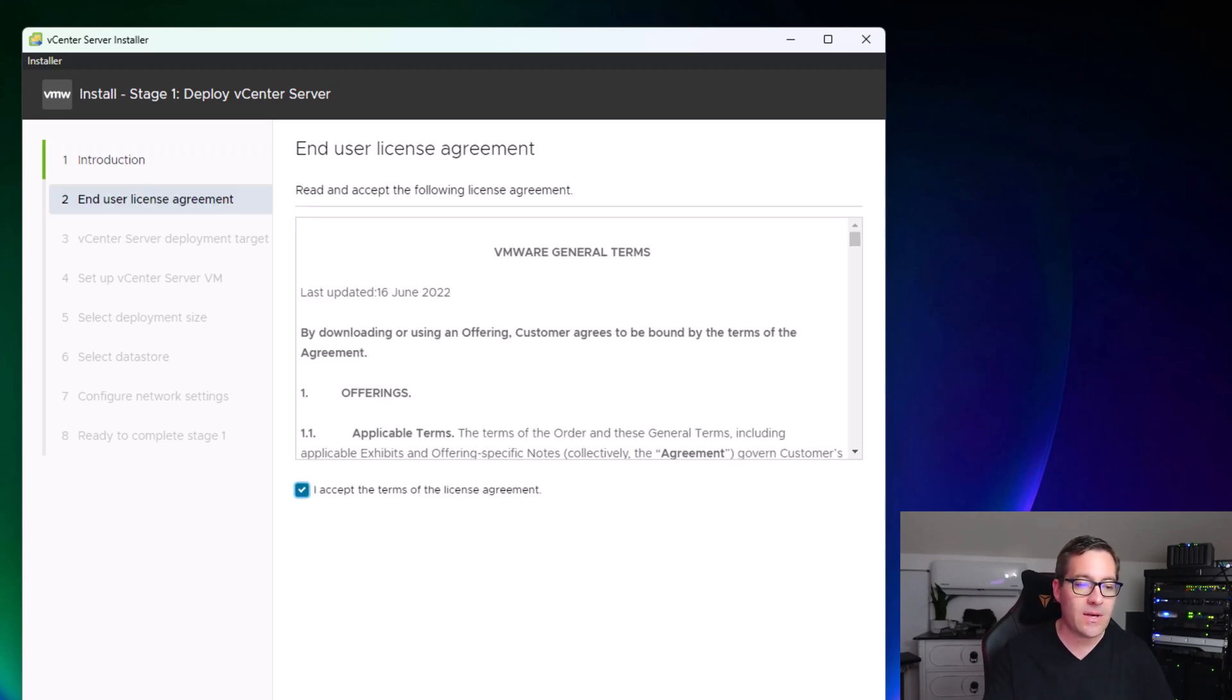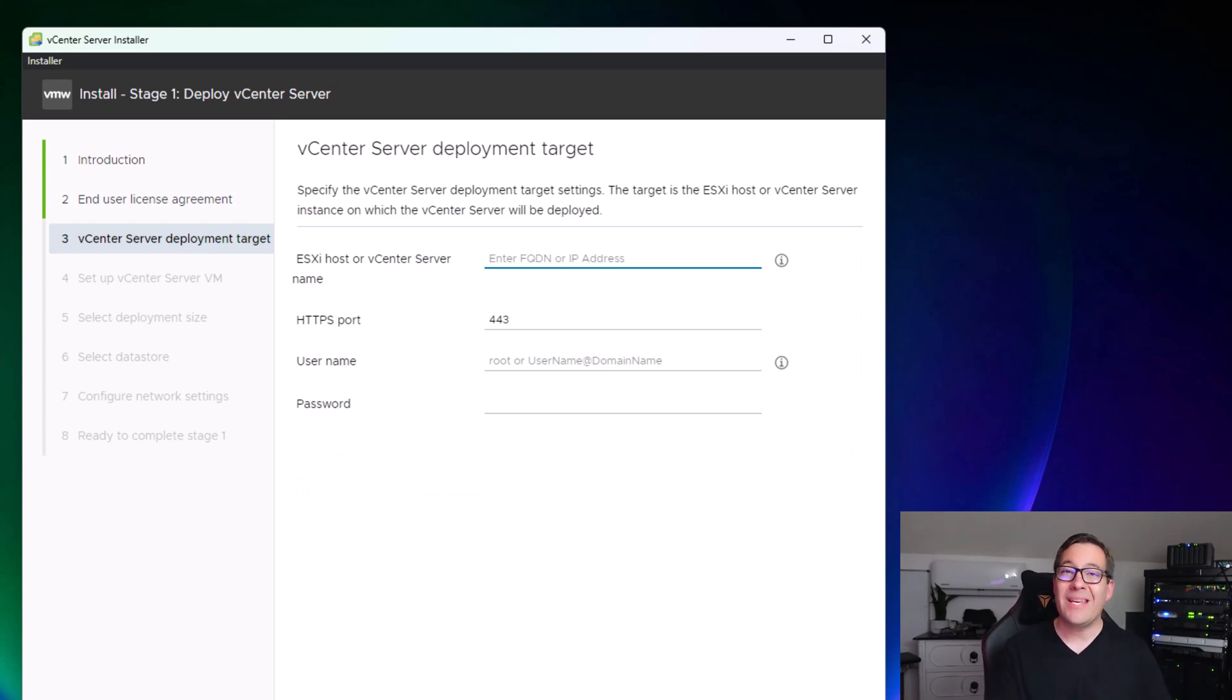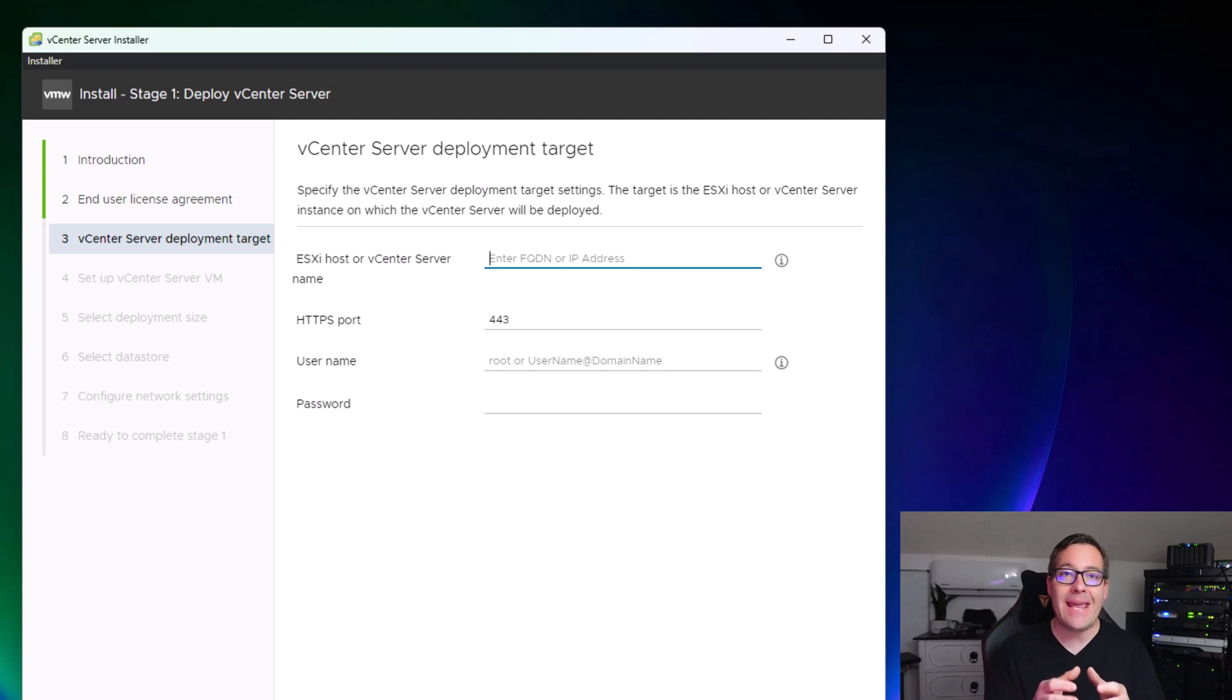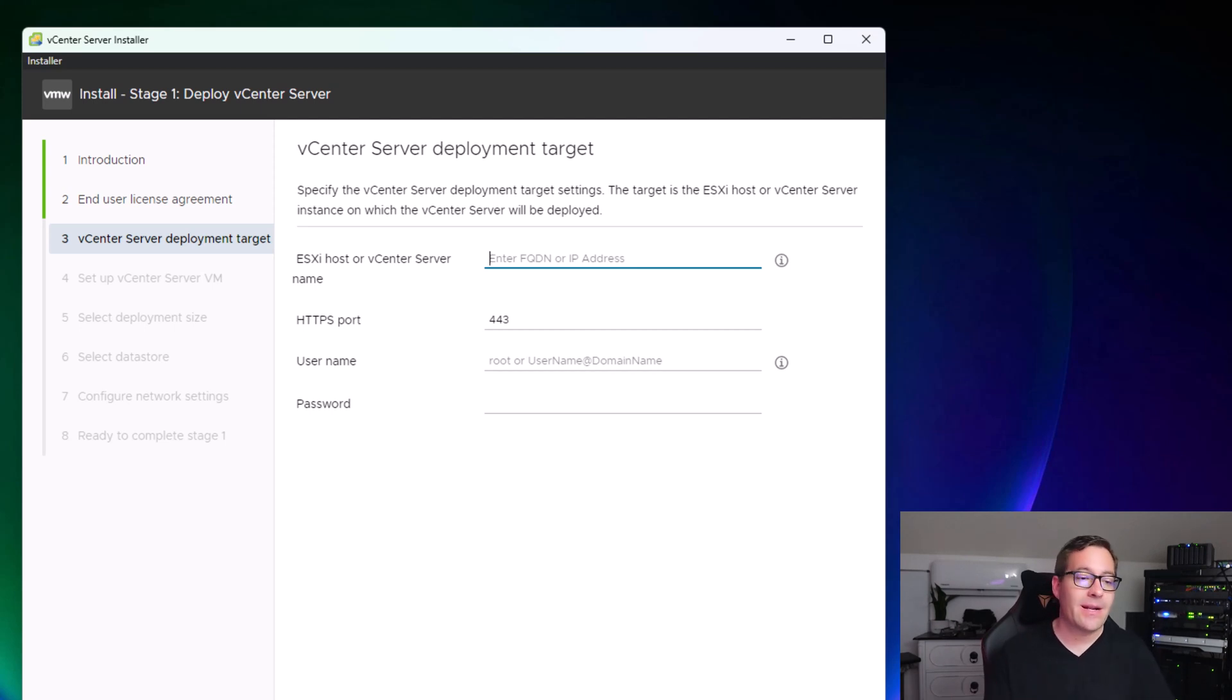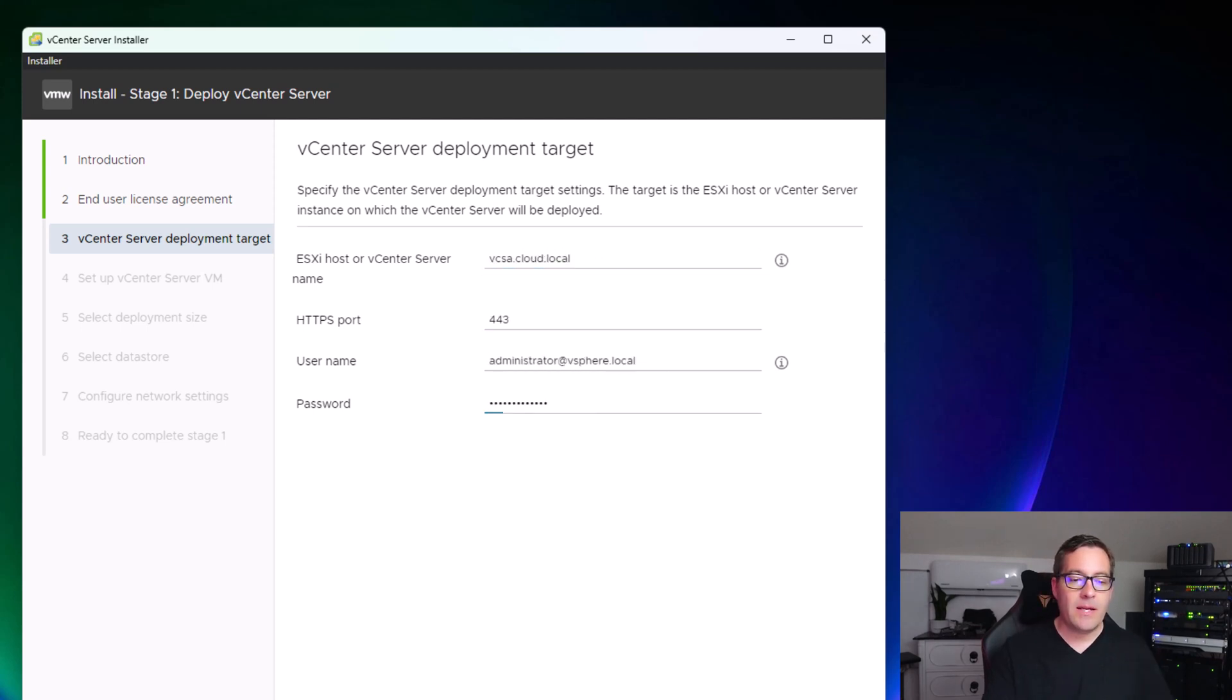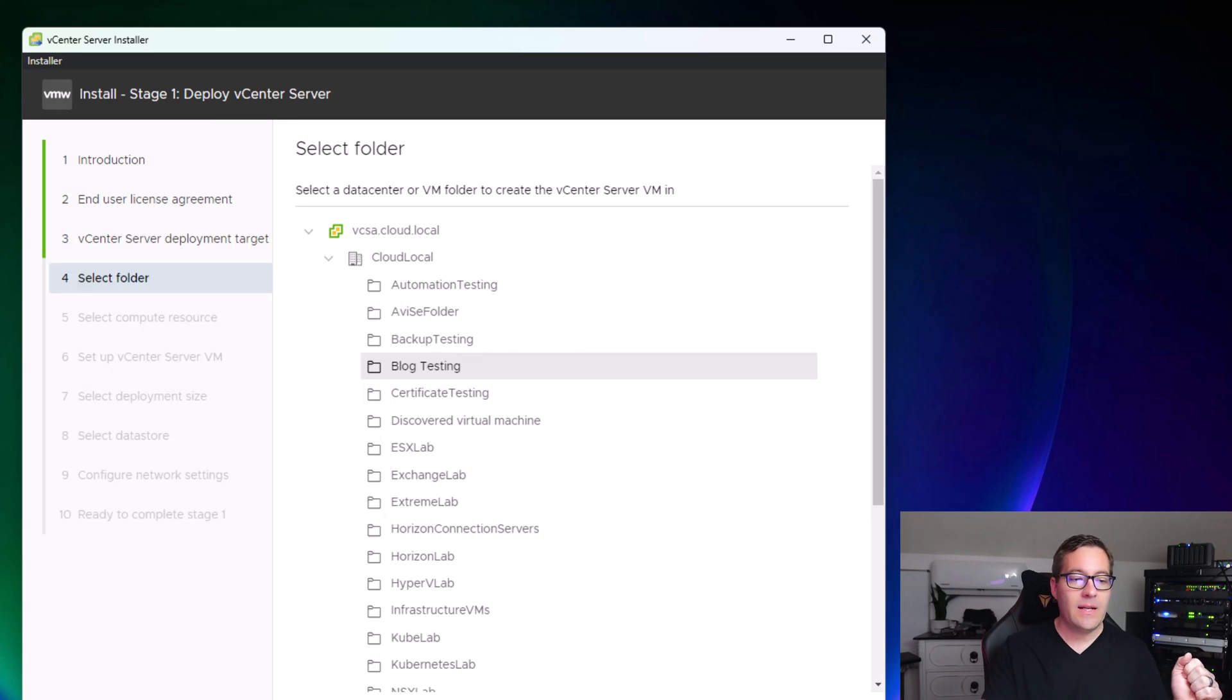We're going to accept the EULA. For the vCenter Server deployment target, this is where you tell the installer which ESXi host or vCenter server is going to house the vCenter 8 appliance. Remember, the vCenter 8 appliance is simply a virtual machine, so it has to run in a virtual environment. I'm going to give it the home lab vCenter server. We have our credentials populated. Click next. We'll get the certificate warning since it's an untrusted certificate. Click next.